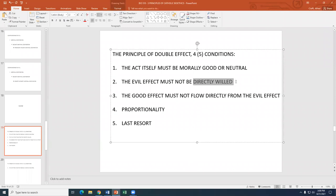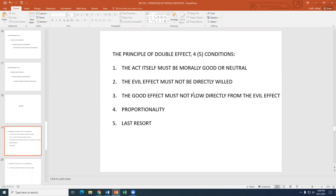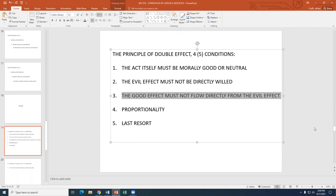Third condition: the good effect must not flow directly from the evil effect. The principle of double effect implies the two effects occur simultaneously, not sequentially. If they were sequential, the evil effect should not flow from — or produce — the good effect. If the good effect depended on the evil effect occurring first, that would contaminate or taint it.